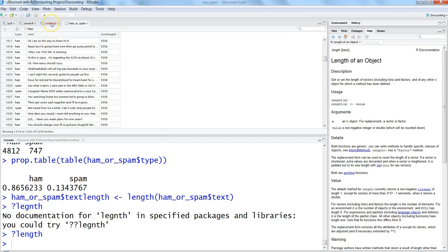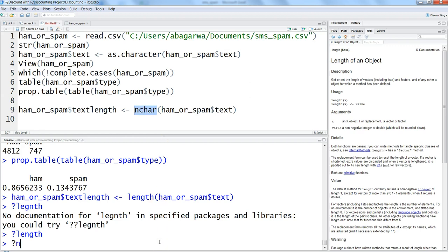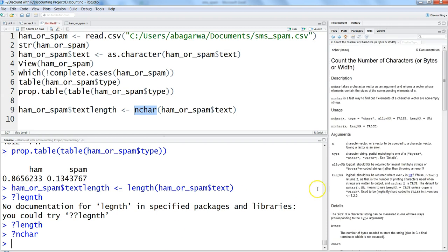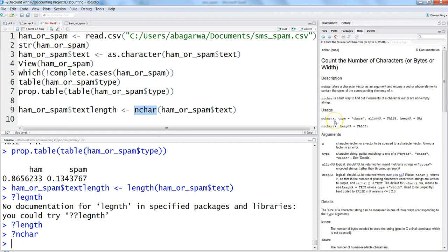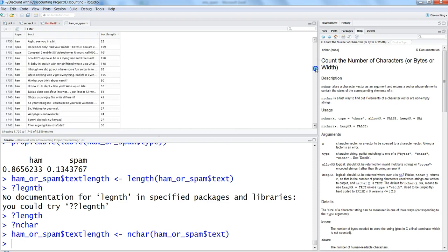We need a different function. Let's use nchar(), which counts the number of characters in each string — similar to the LEN function in Excel. We assign it as ham_or_spam$text_length using nchar(ham_or_spam$text), press Ctrl+Enter. Now we have the text and its relevant length for each row — that's what we needed.